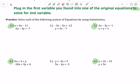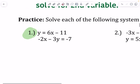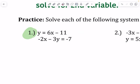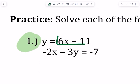Looking at number one, we've got the equation y equals 6x minus 11, and then the second equation, negative 2x minus 3y equals negative 7. When you're looking for which equation is solved for your variable, you should be looking at this one — we've got y equals here. So if we have y equals 6x minus 11, we know that y is 6x minus 11, so we can substitute 6x minus 11 into that spot for y, because it's what y equals.